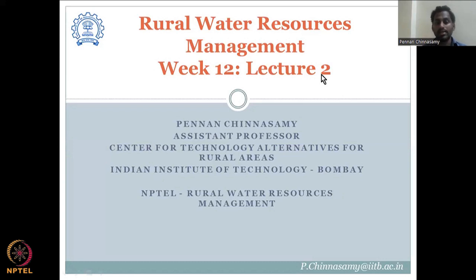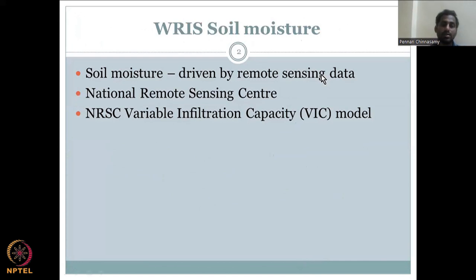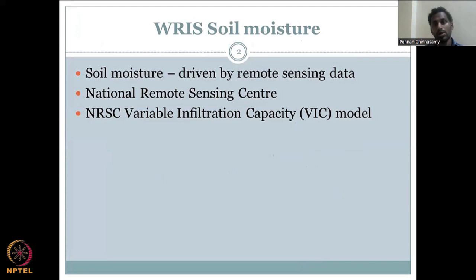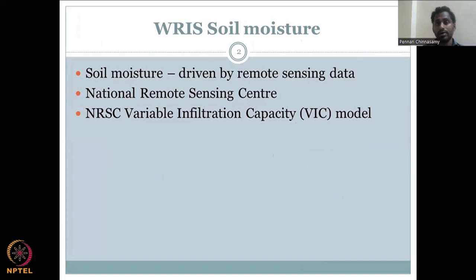In the last lecture, we looked at hydrometeorological data that included rainfall and other aspects, groundwater levels, etc. In this week, we will be looking at the other aspects of groundwater and rural water hydrology. The most important is soil moisture, driven by remote sensing data.